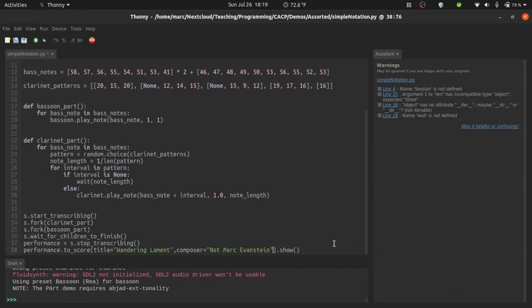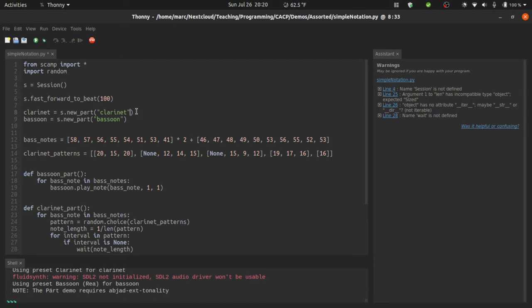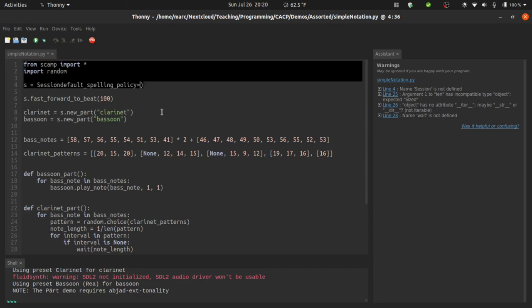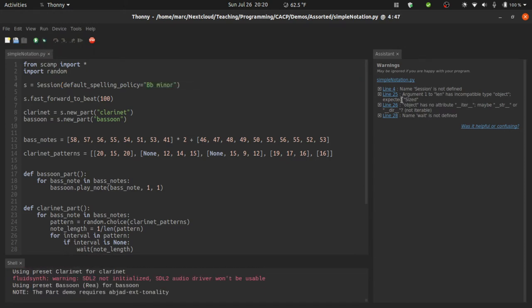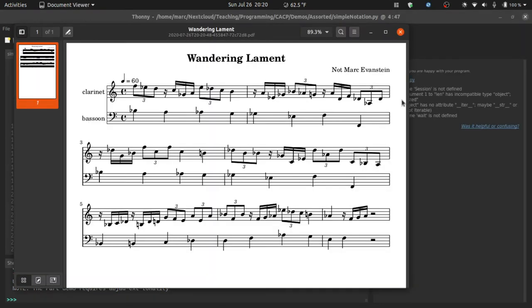And I'll show you really quickly about spelling. One simple way to address spelling is to define a default spelling policy. You can do this at either the session level or the instrument level. So for the session, I could say default spelling policy equals, oops, not sure what happened there. Default spelling policy equals B flat minor. And if I run it again, we see that everything is now spelled consistent with B flat minor.